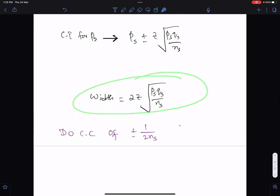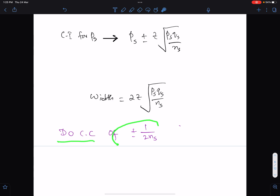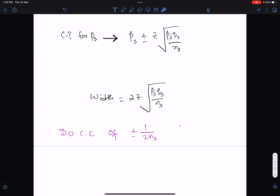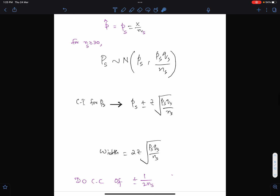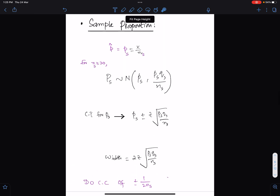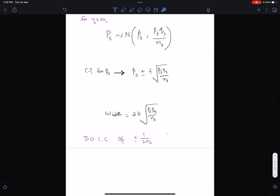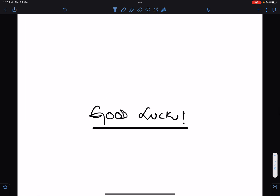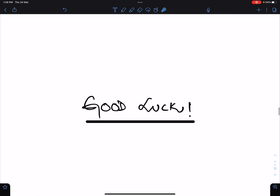If you are working with the probability of sample proportion, always apply continuity correction of plus-minus 1 upon 2ns — this is discussed in detail in the sampling lecture. Hope this lecture will help you summarize the sample statistics of sampling. Good luck and Allah Hafiz.